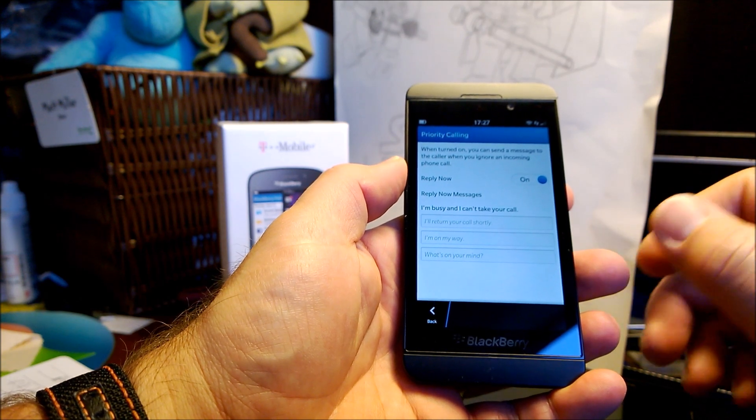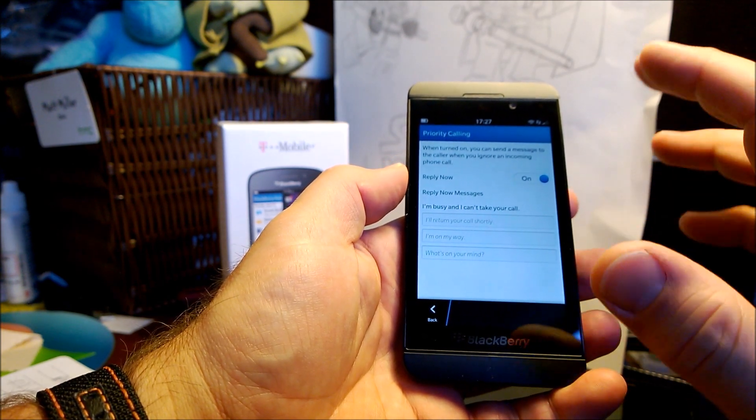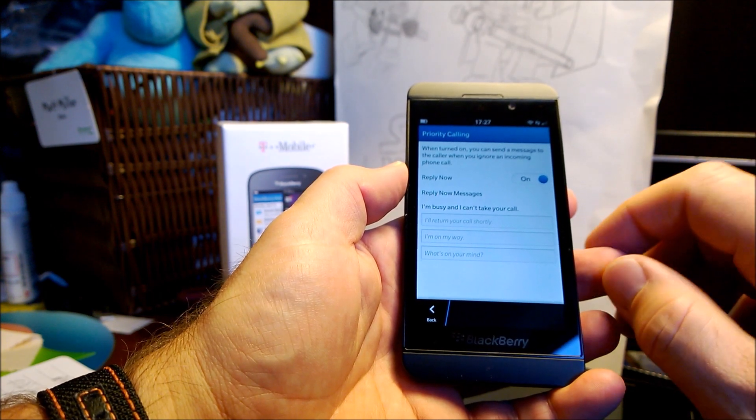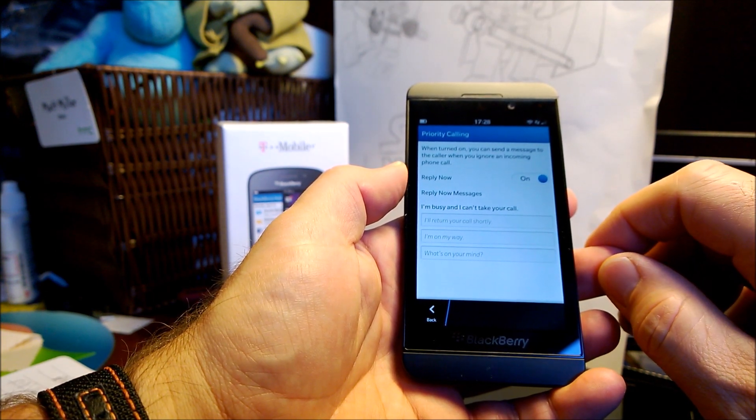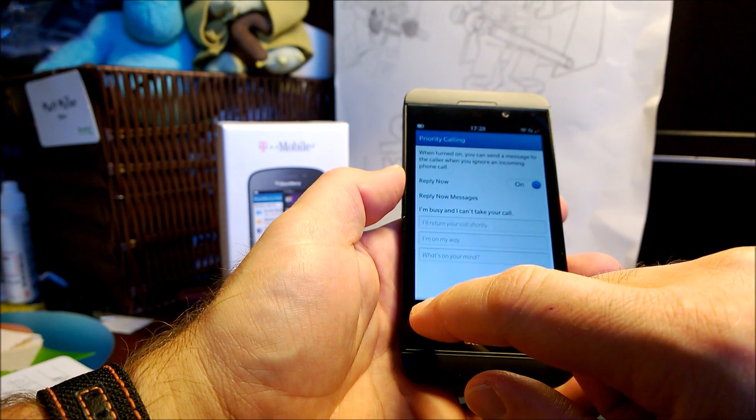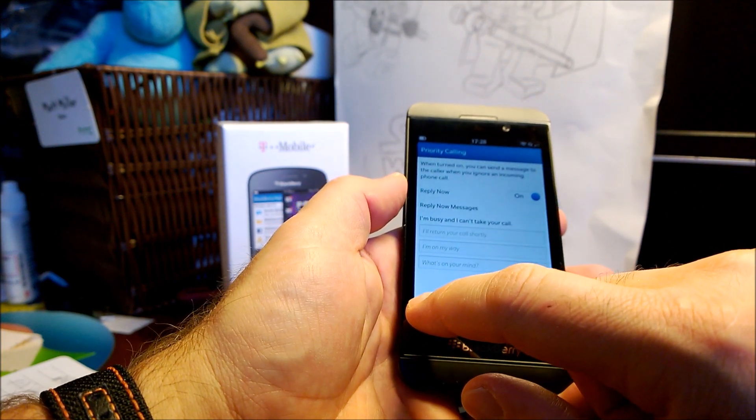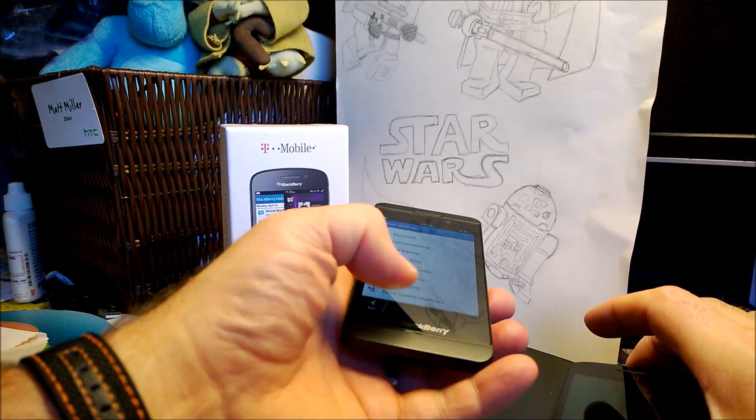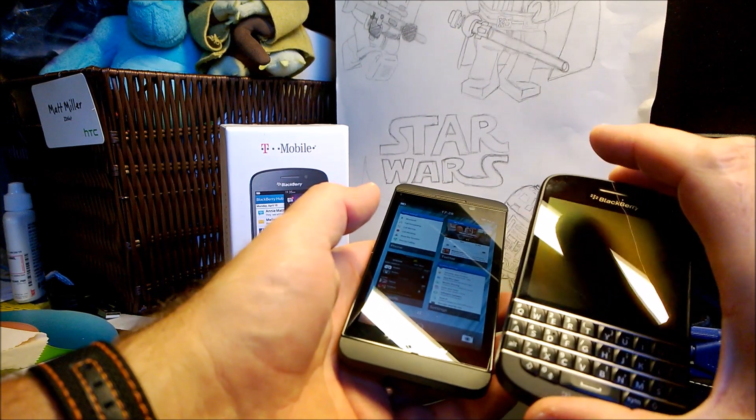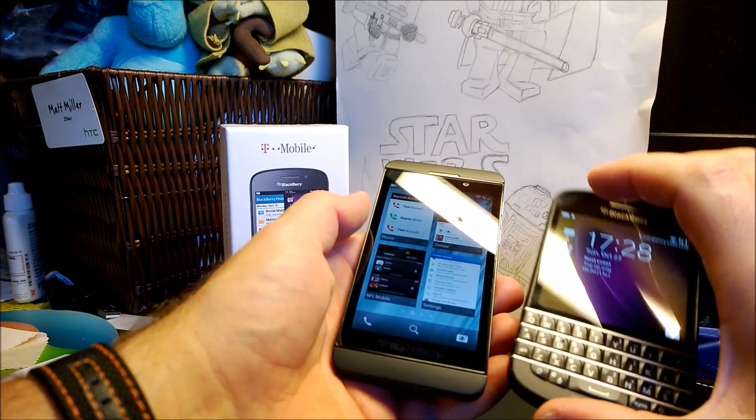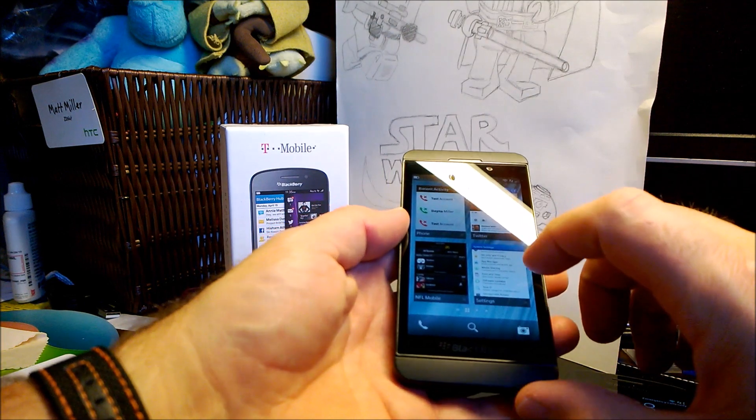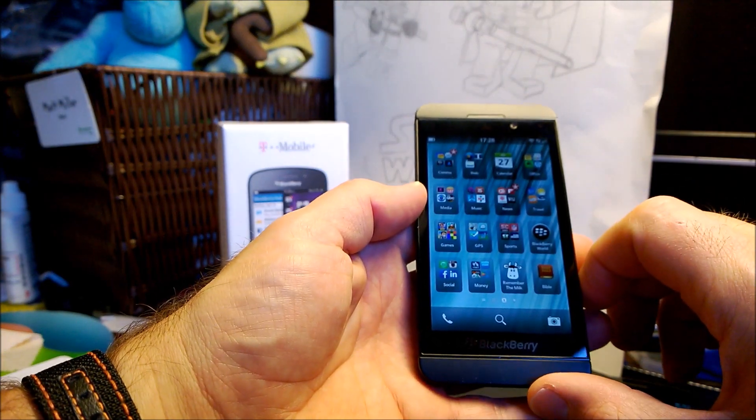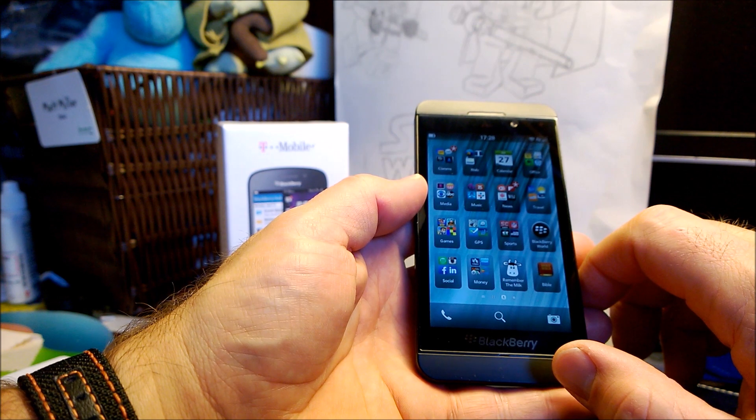Some messages that you can set up that will send text messages to the person on your priority calling setting. You can also, let's see if I have, just a second. I'm looking for a notification to come in that I can show you. And I'll wait and I'll set one of those up.